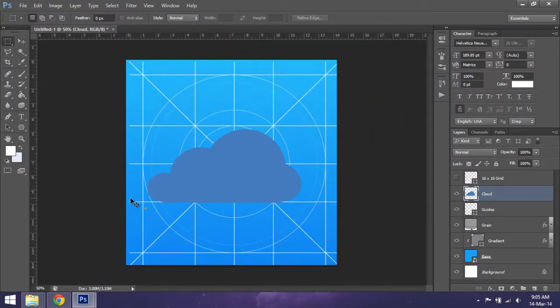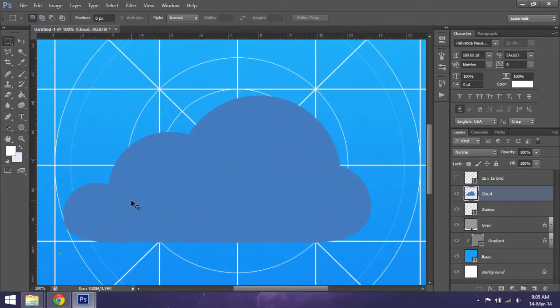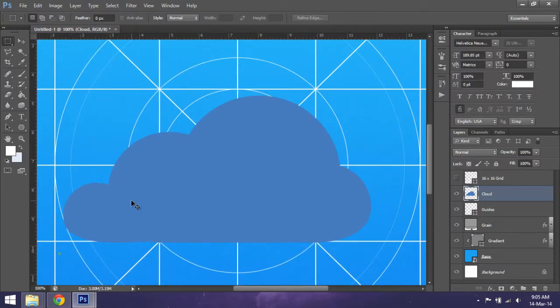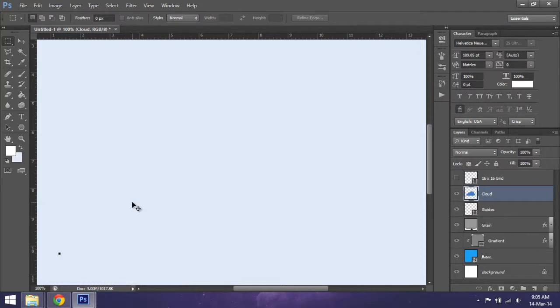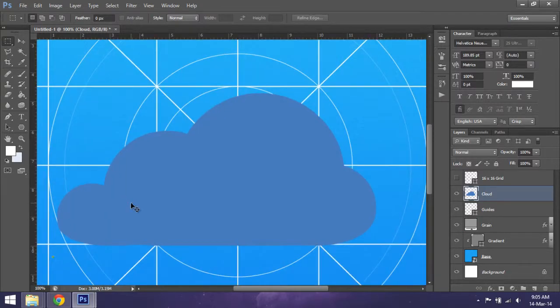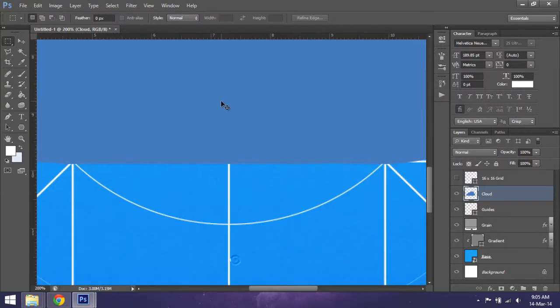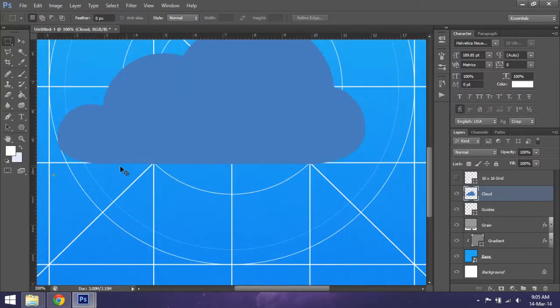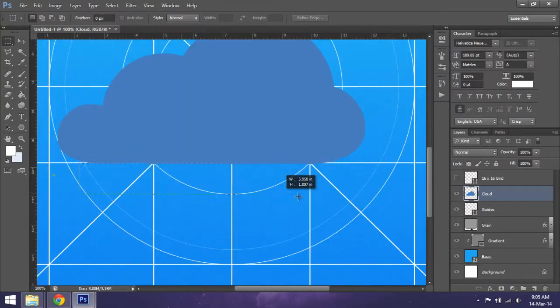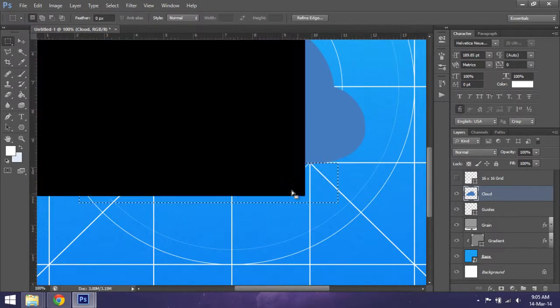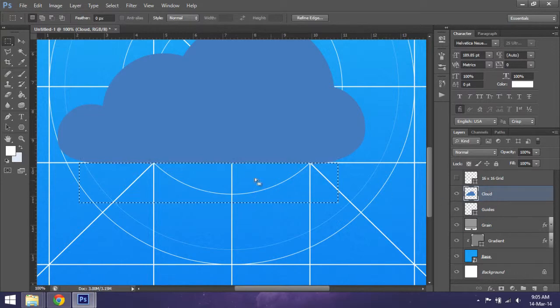You notice something - this thing's not pretty straight, so we'll just again crop off that much. So we're somewhat done with the cloud.